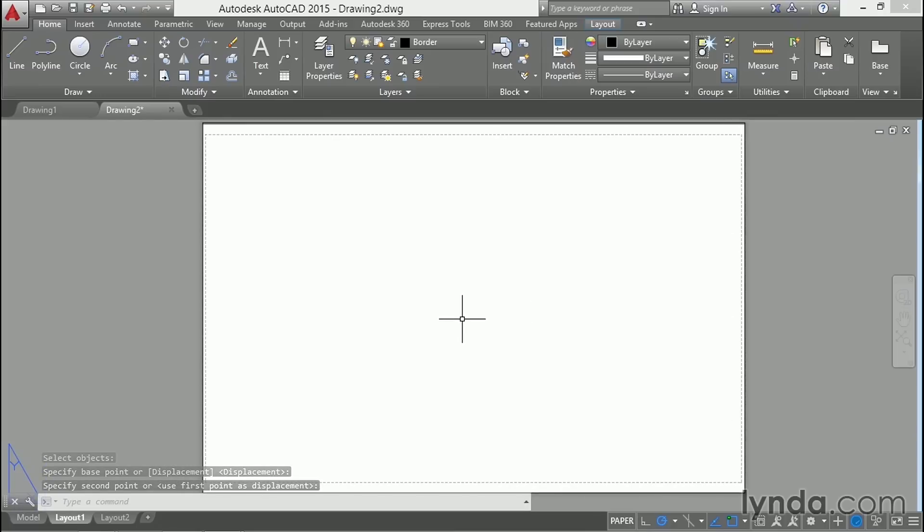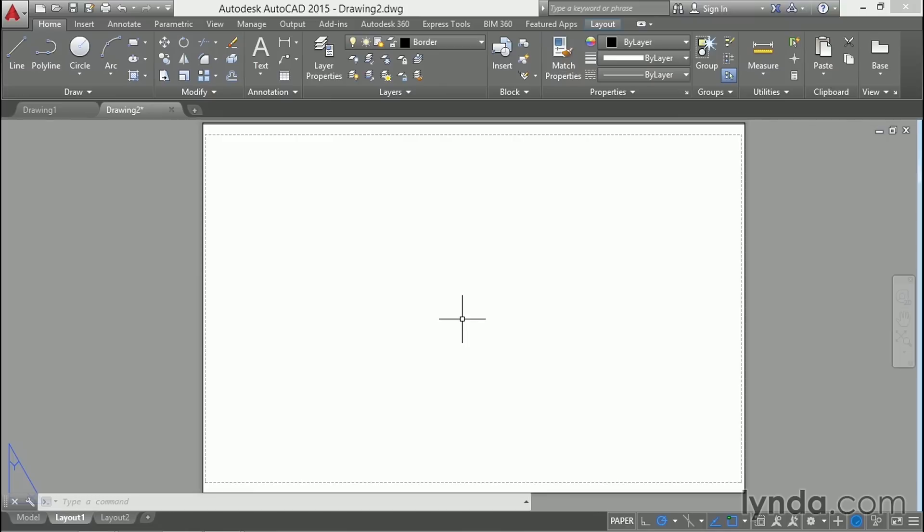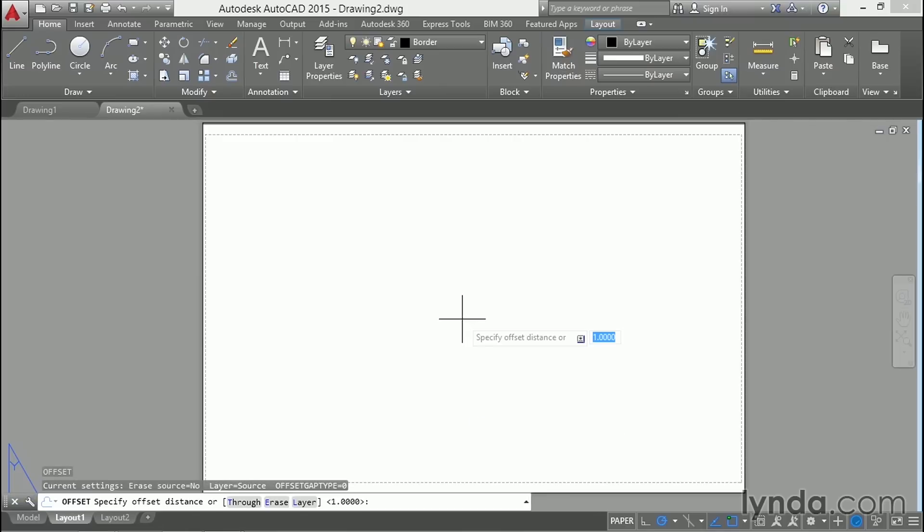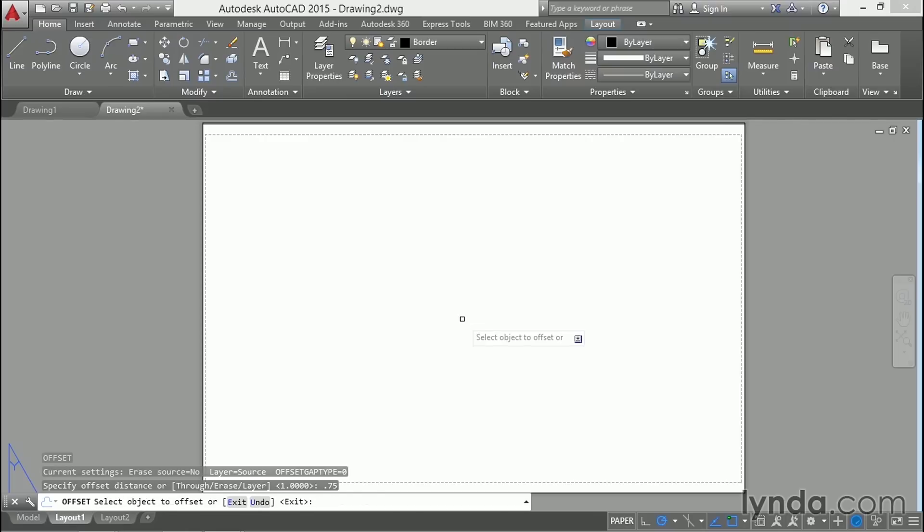Now I need to offset that rectangle on the outside edge of the paper inside some distance to give a border. So I'll type O for offset. Enter. 0.75. Enter. Enter to specify three quarters of an inch.